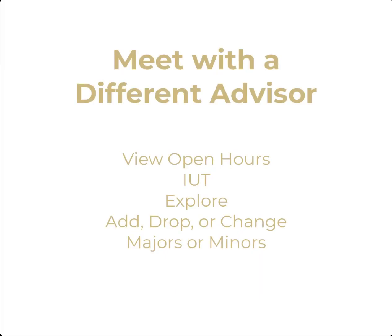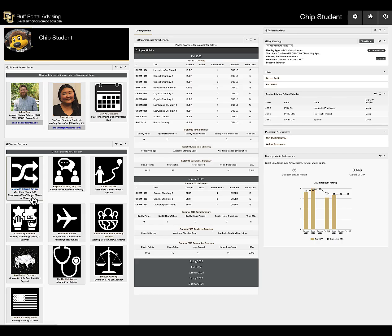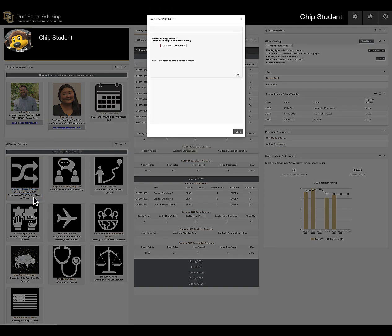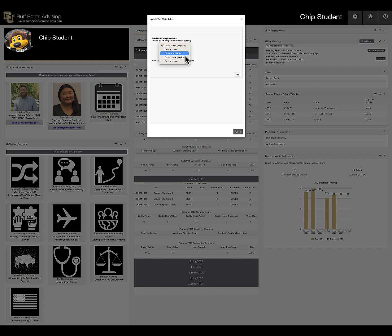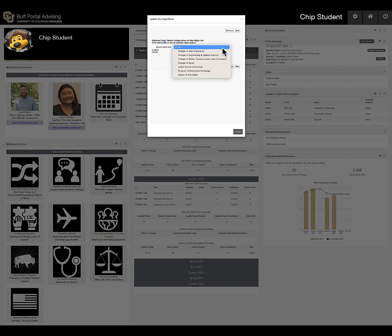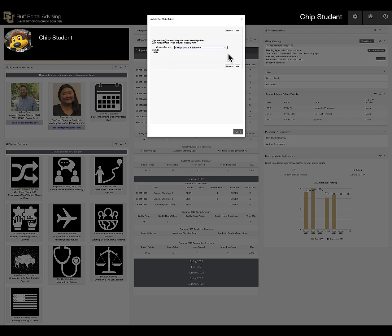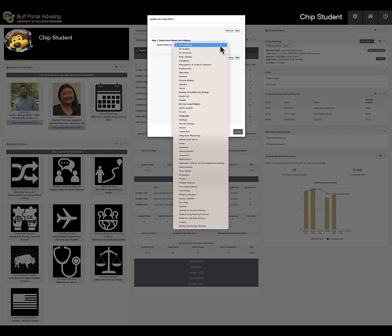If you are interested in exploring other academic paths and speaking with an advisor in a different academic program, or you want to declare a new major or minor, you can click the Meet with a Different Advisor card. Select whether you want to add, drop, or change a major or minor, then Next. Choose the appropriate college, school, or program, or leave All selected, then choose the Academic Program of Interest.